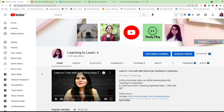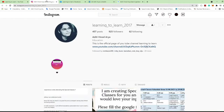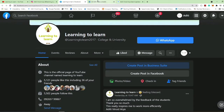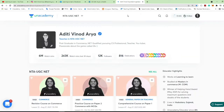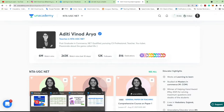Hey, hello everyone and welcome back to my channel 'Learning to Learn'. You can follow me on Instagram, Facebook, LinkedIn, and also on Unacademy. I am a verified educator on Unacademy and right now we have a number of courses on Unacademy, specially targeting the NTA UGC NET category.